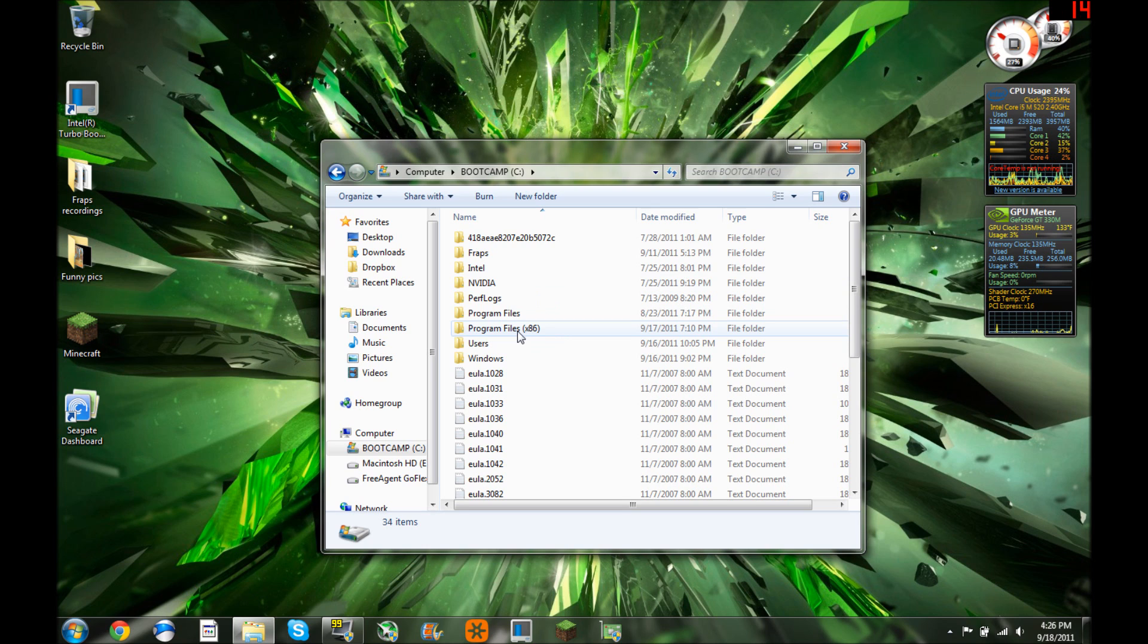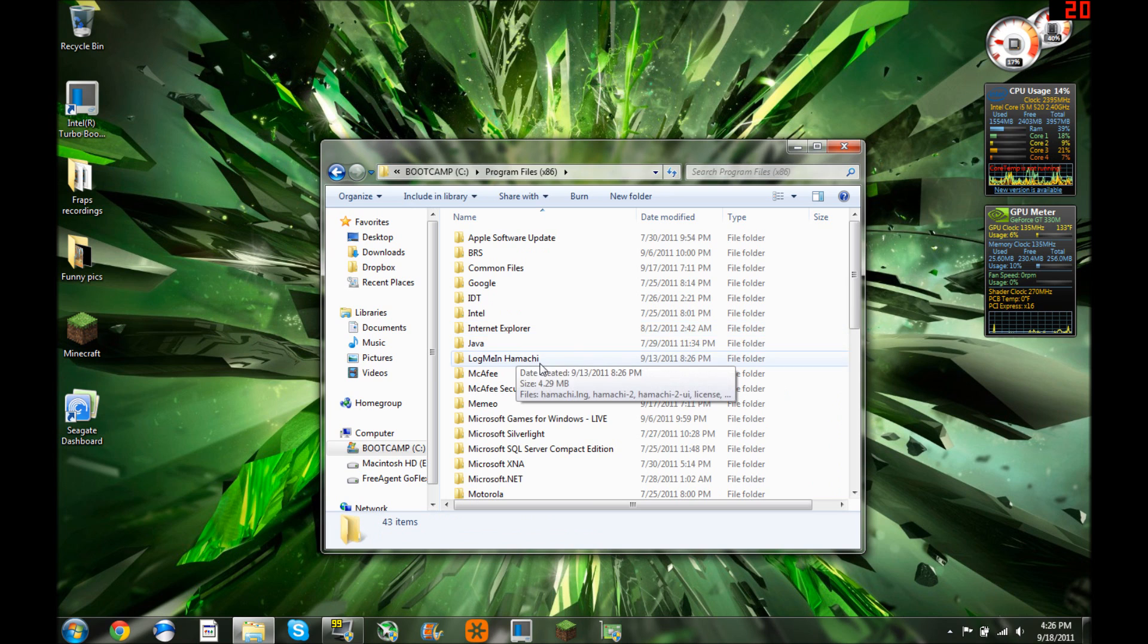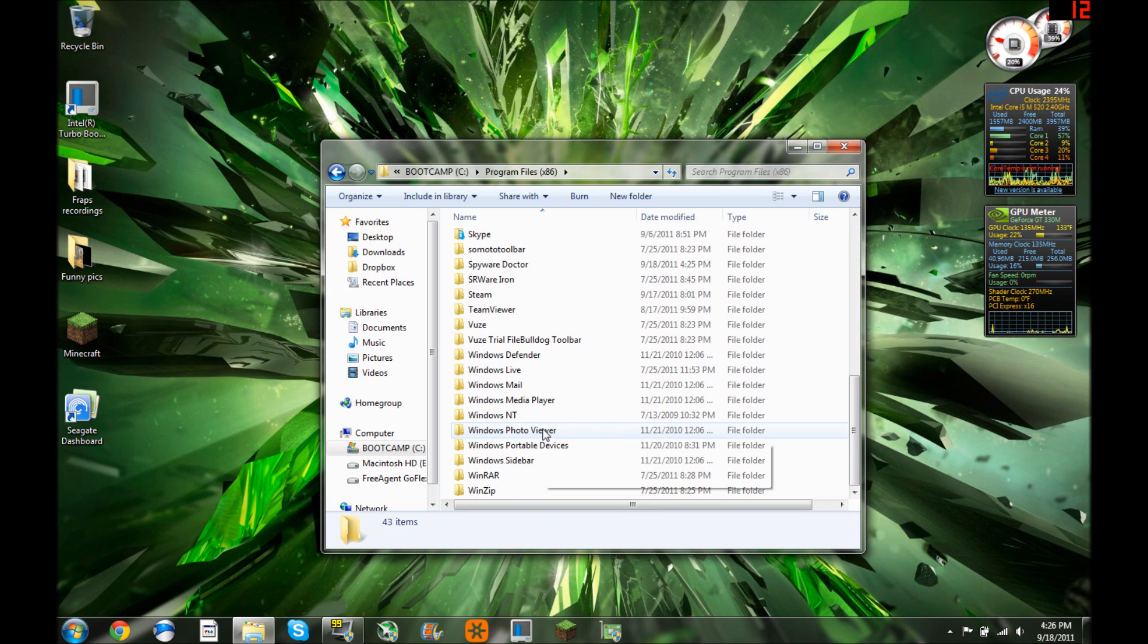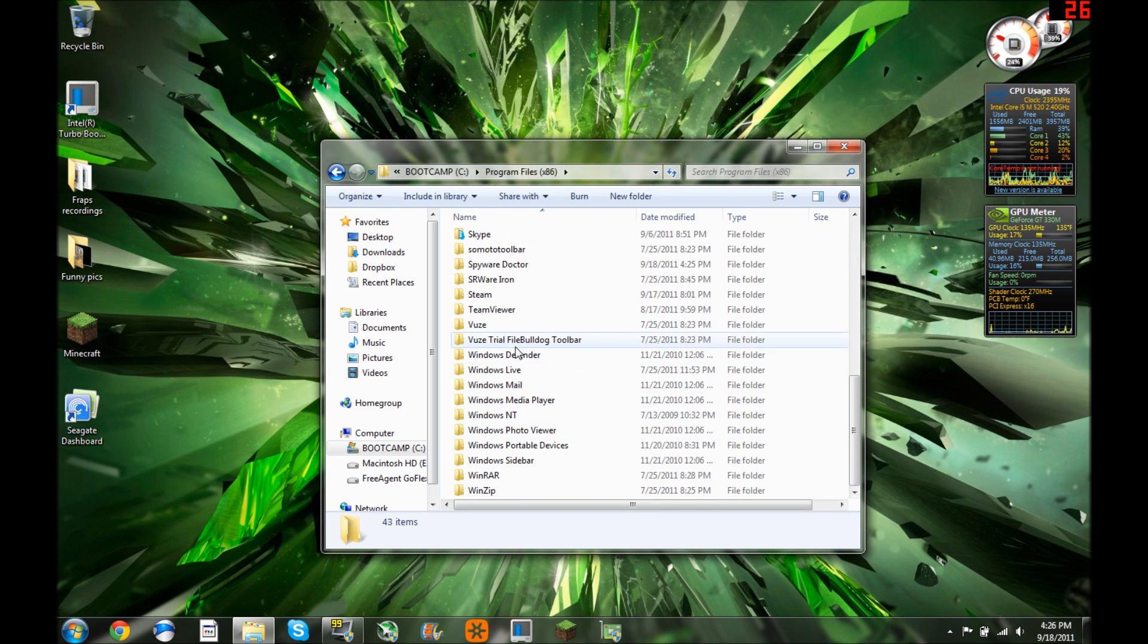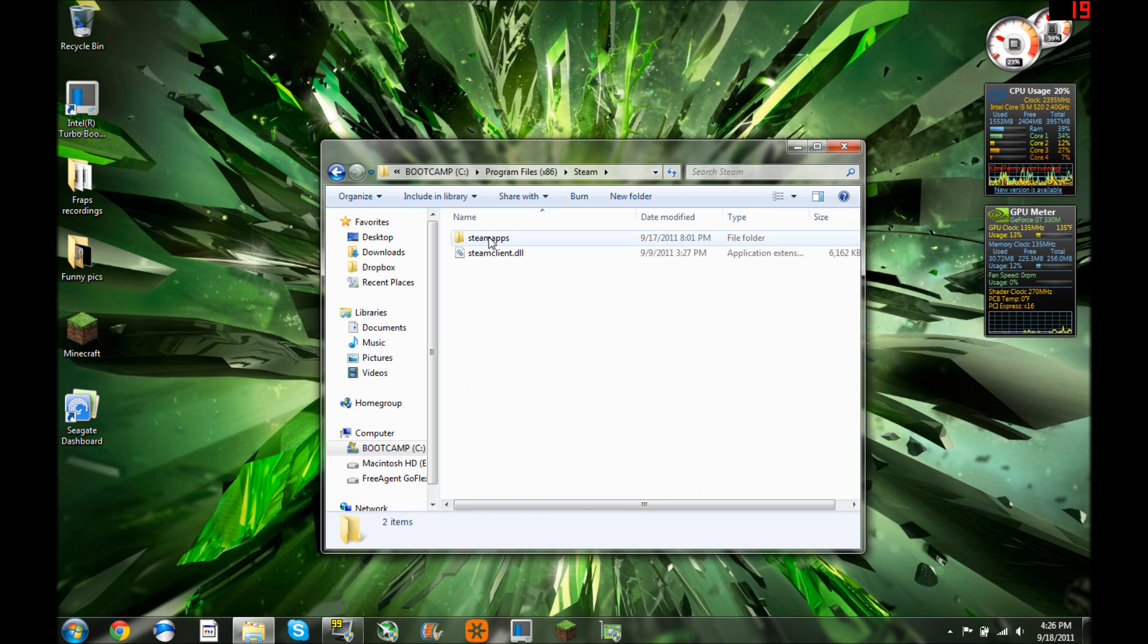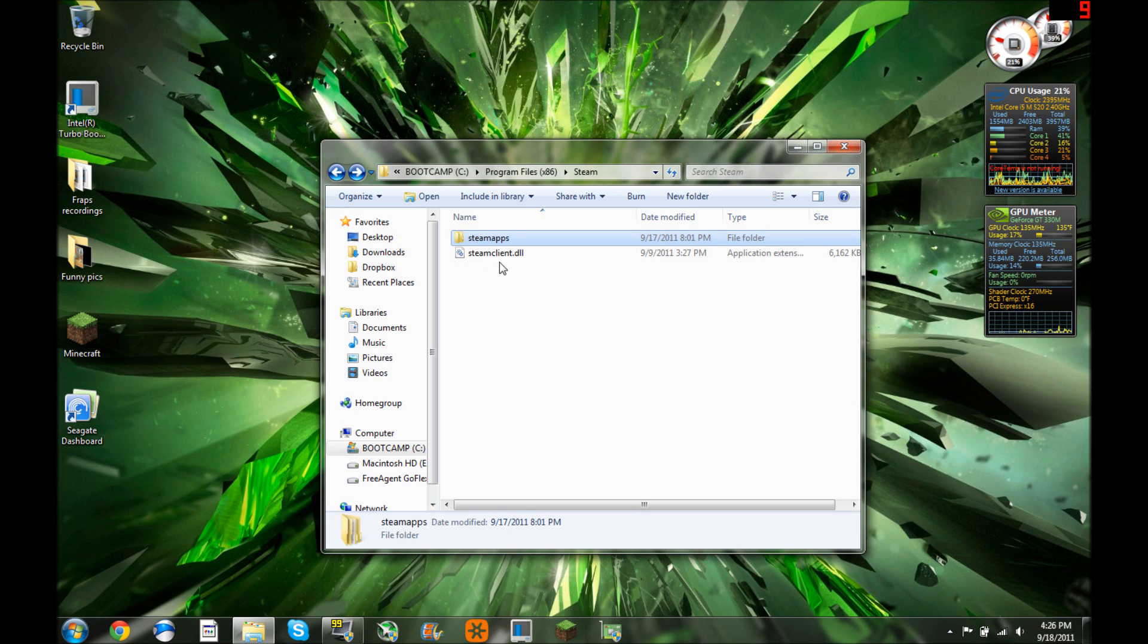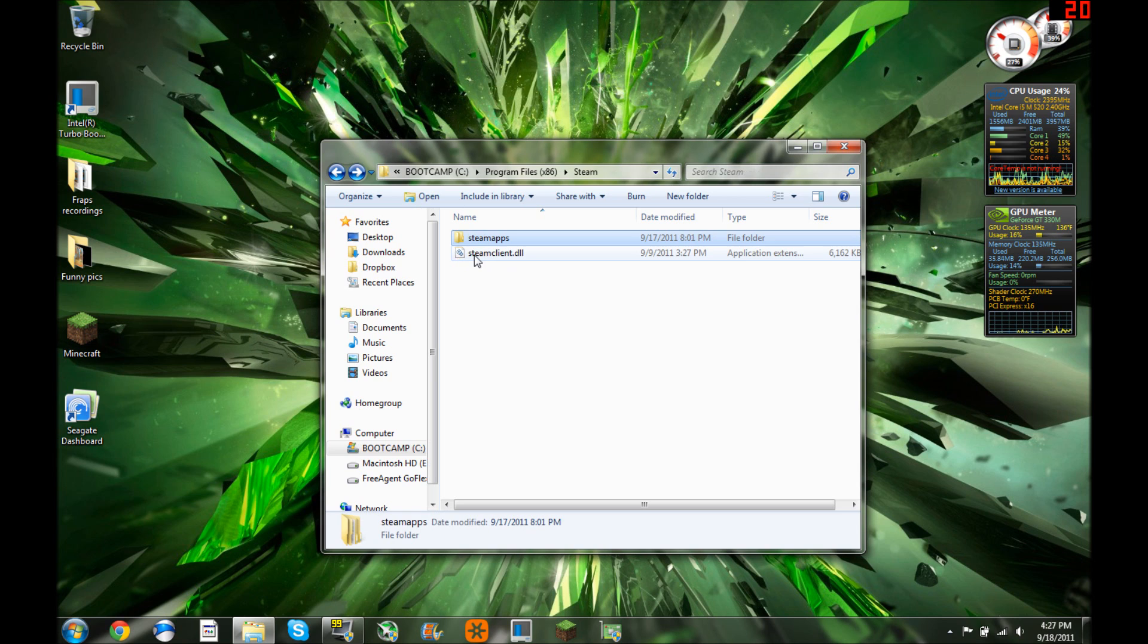And then Steam is going to be in Program Files. Double click on Program Files and go down to, you'll find S's and here's Steam. See all your Steam apps, this is where your games are going to be. Battlefields, Team Fortress, these are just the base of those games. There's nothing actually in this folder right now.